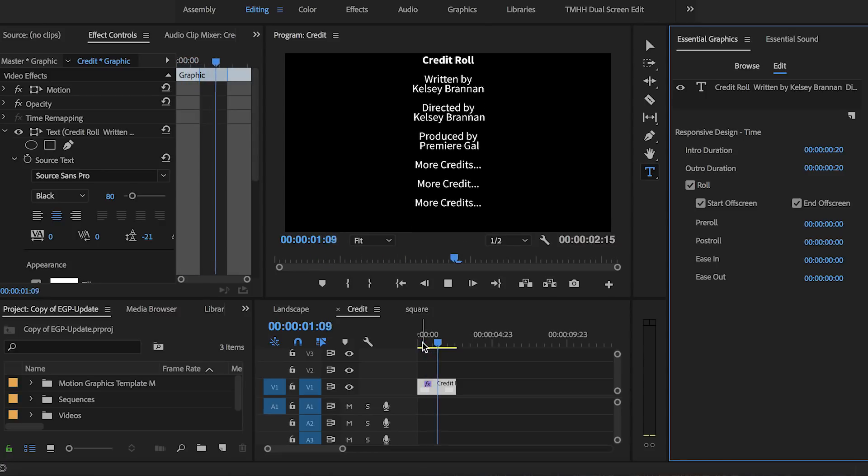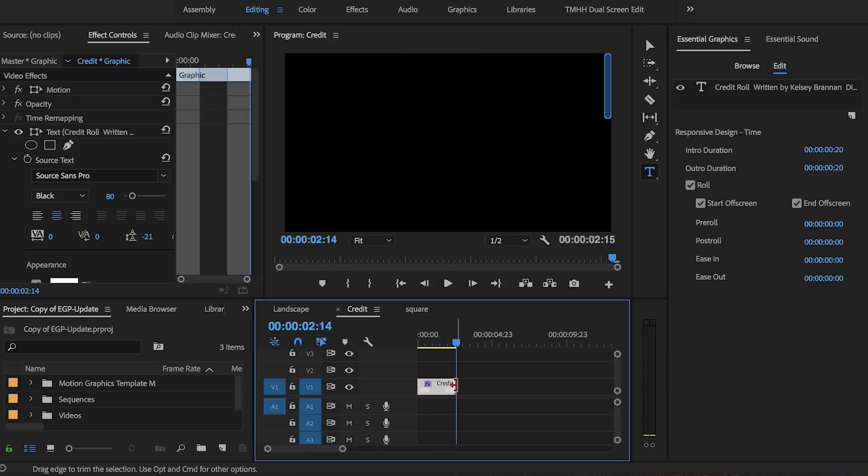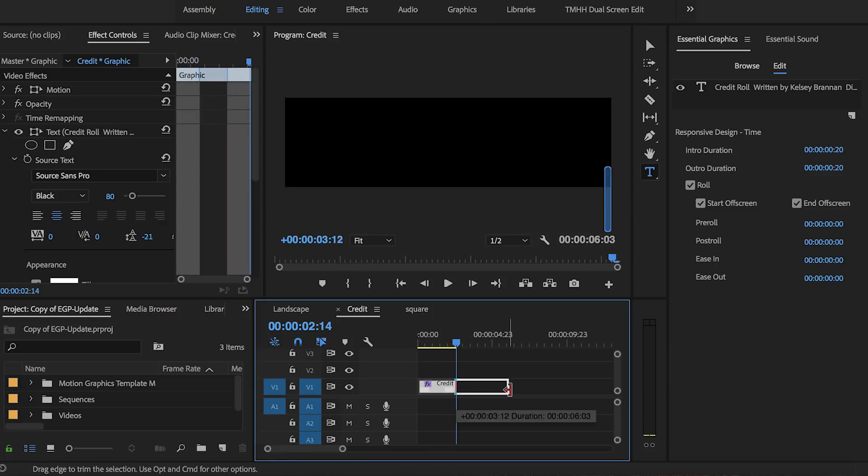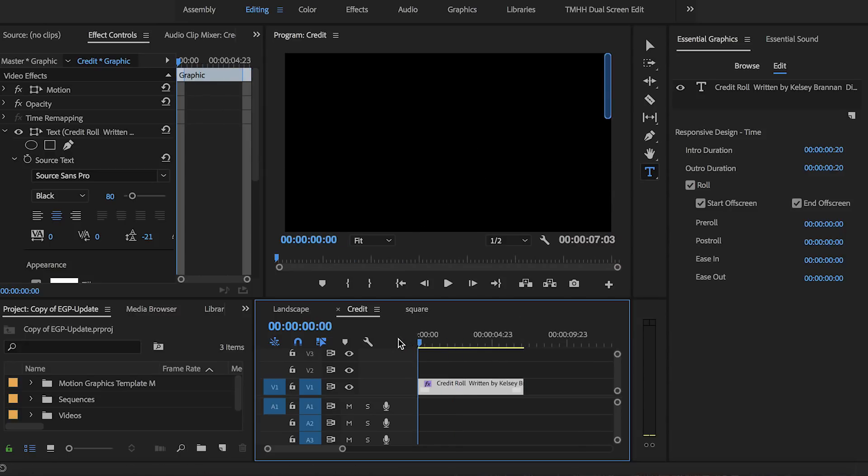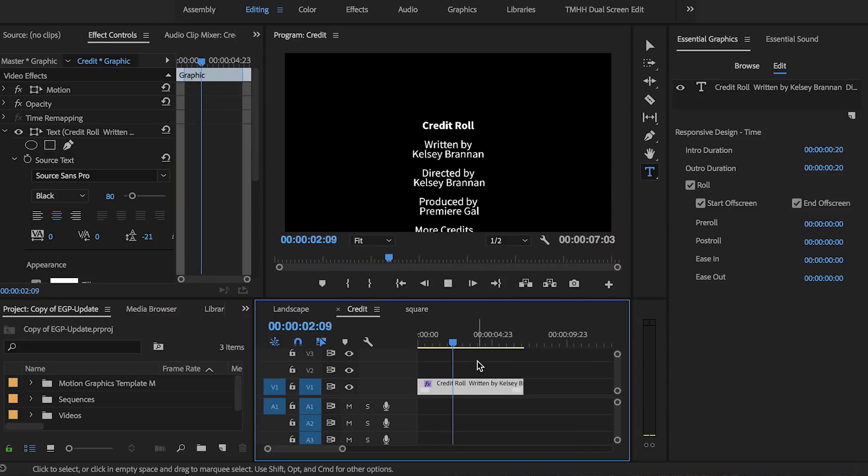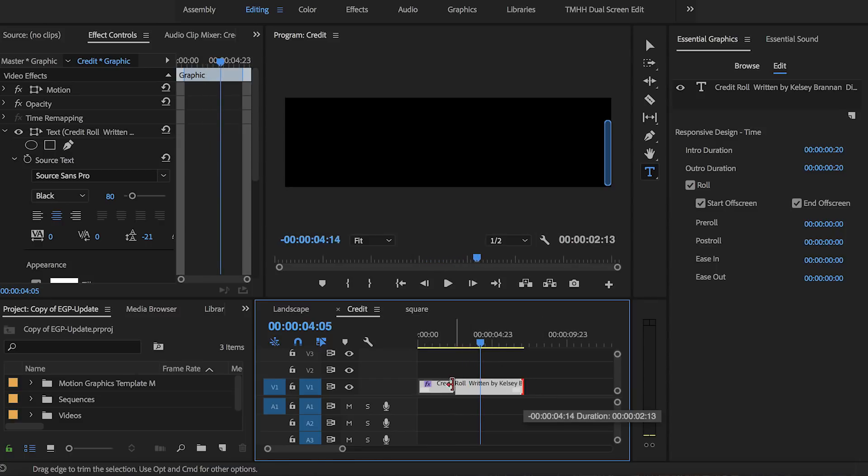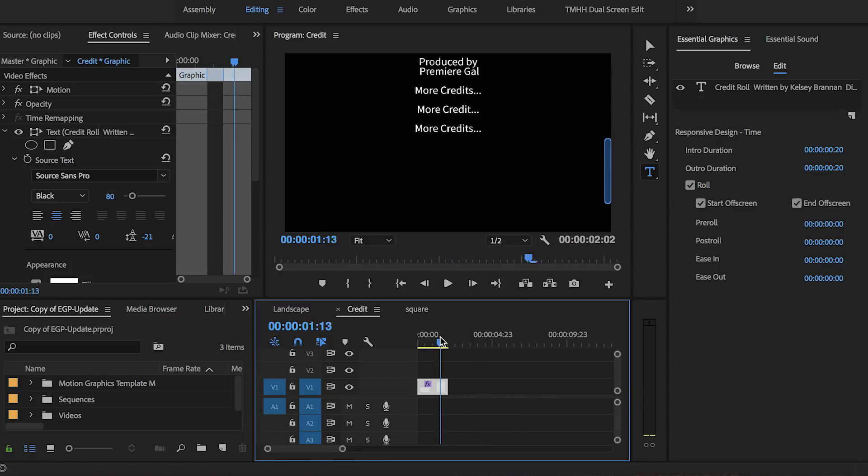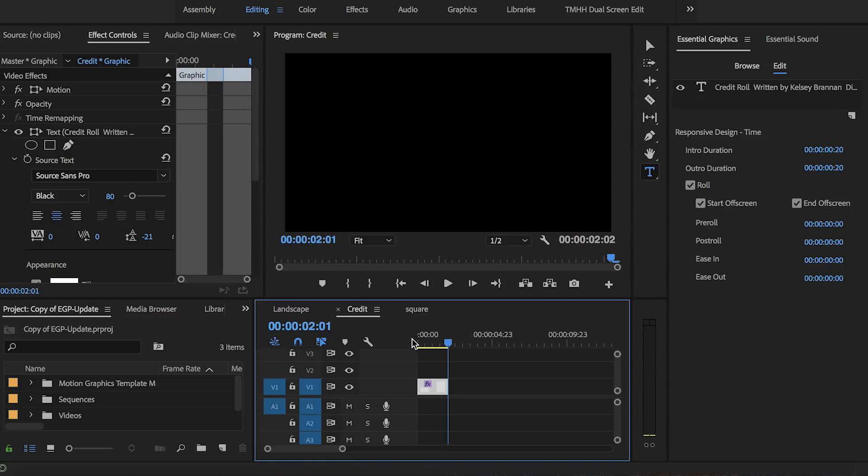You can also change the speed of this roll. To make it slower, simply extend the graphic out in the timeline and if we play it back you can see it's slower. Or if you want to make it faster you can just shorten the graphic in the timeline and now it rolls a lot faster.